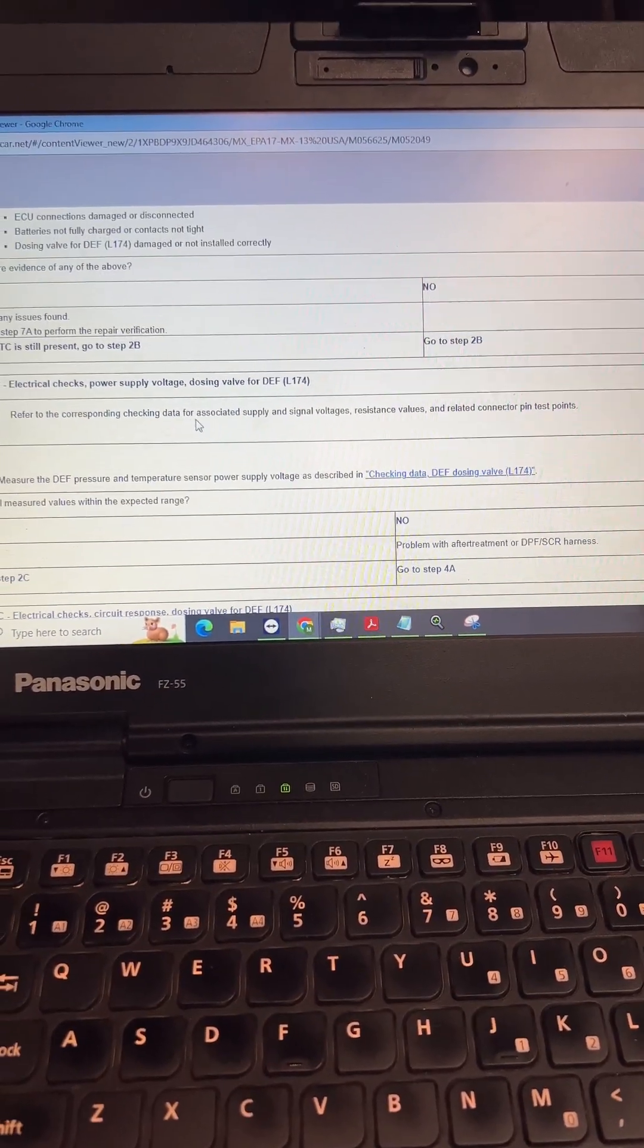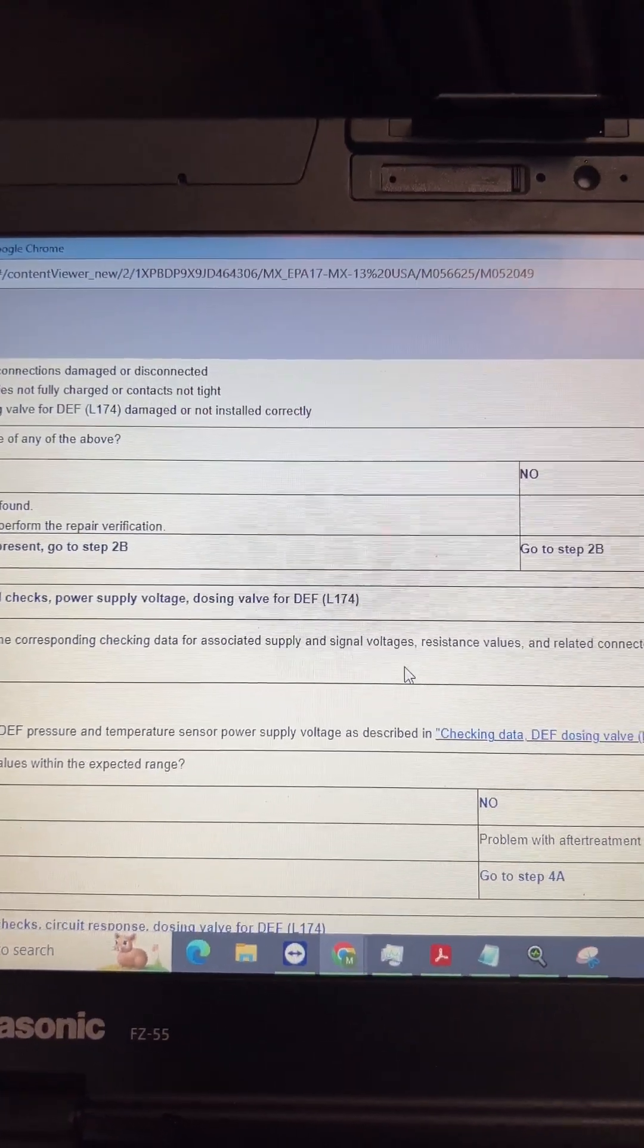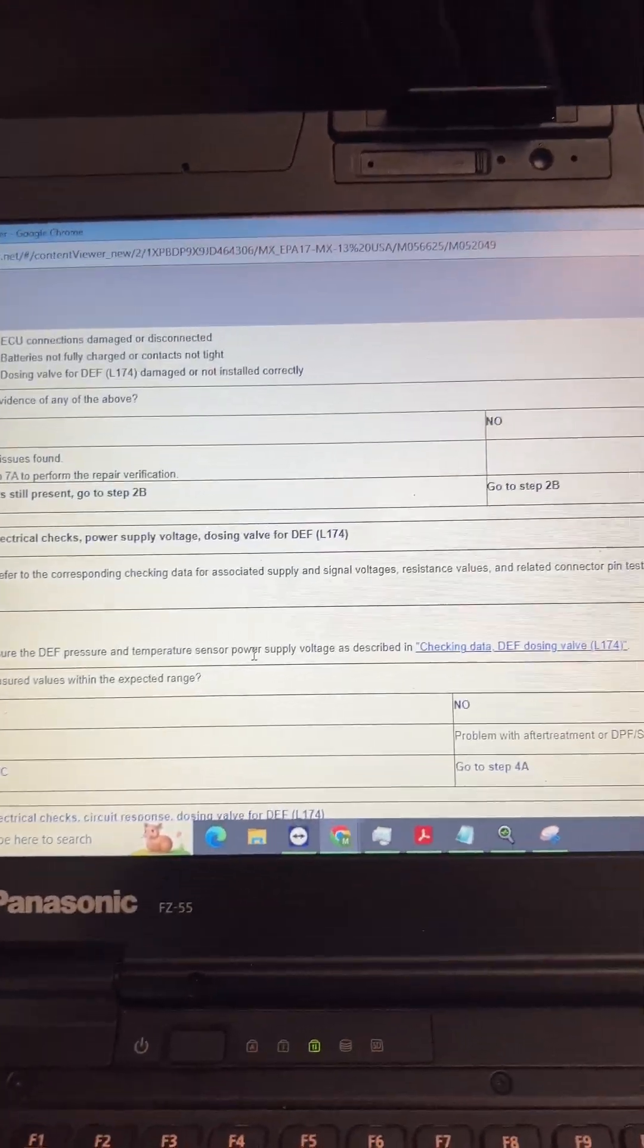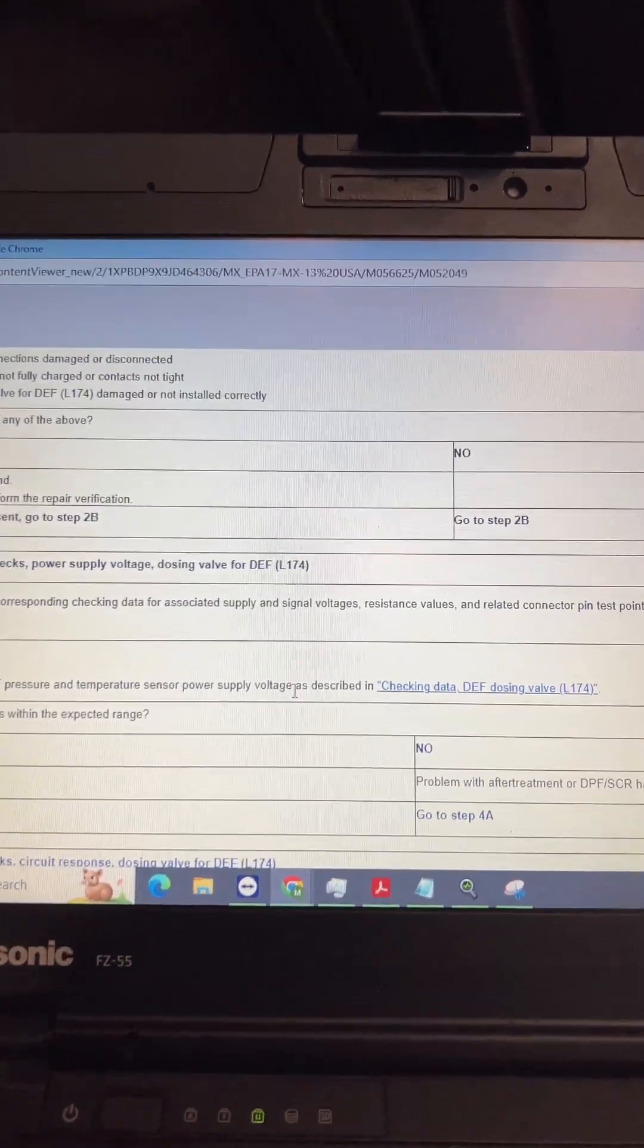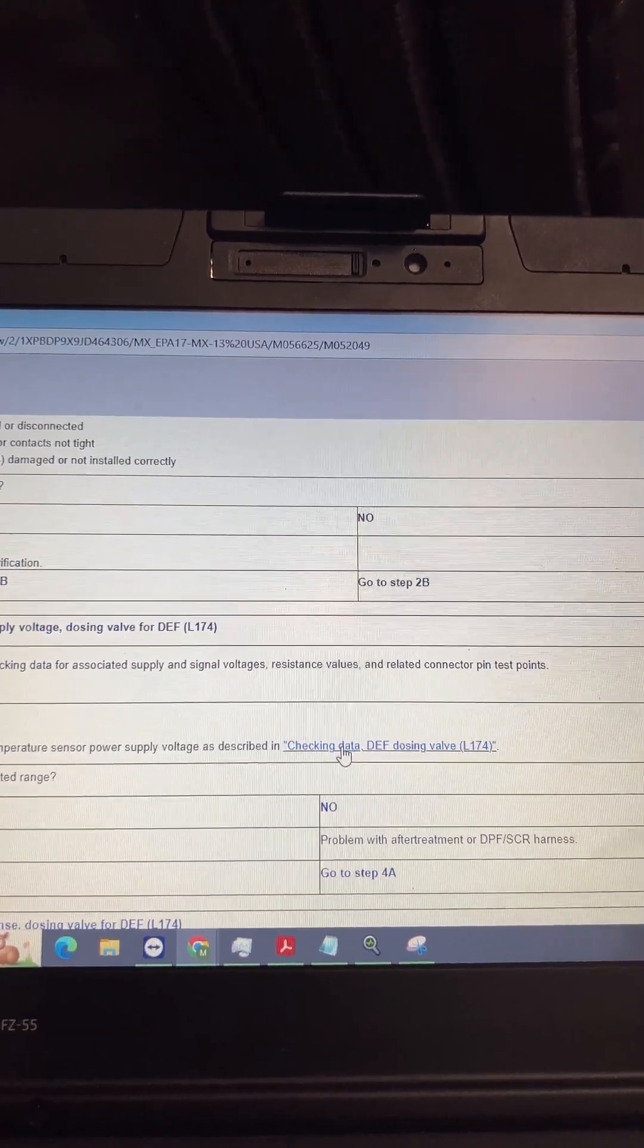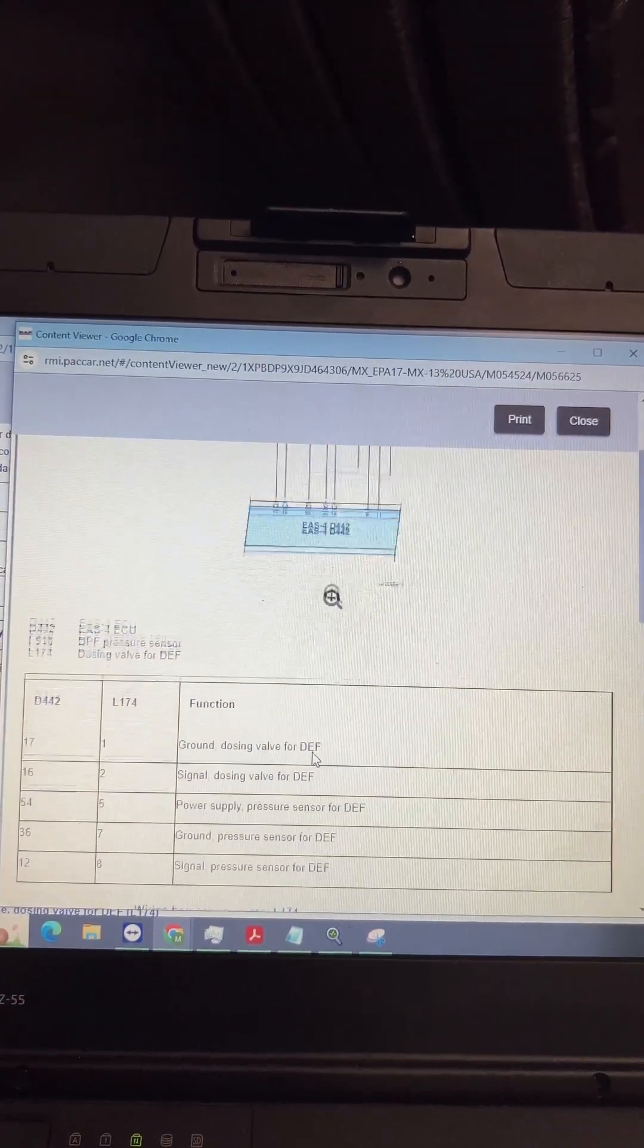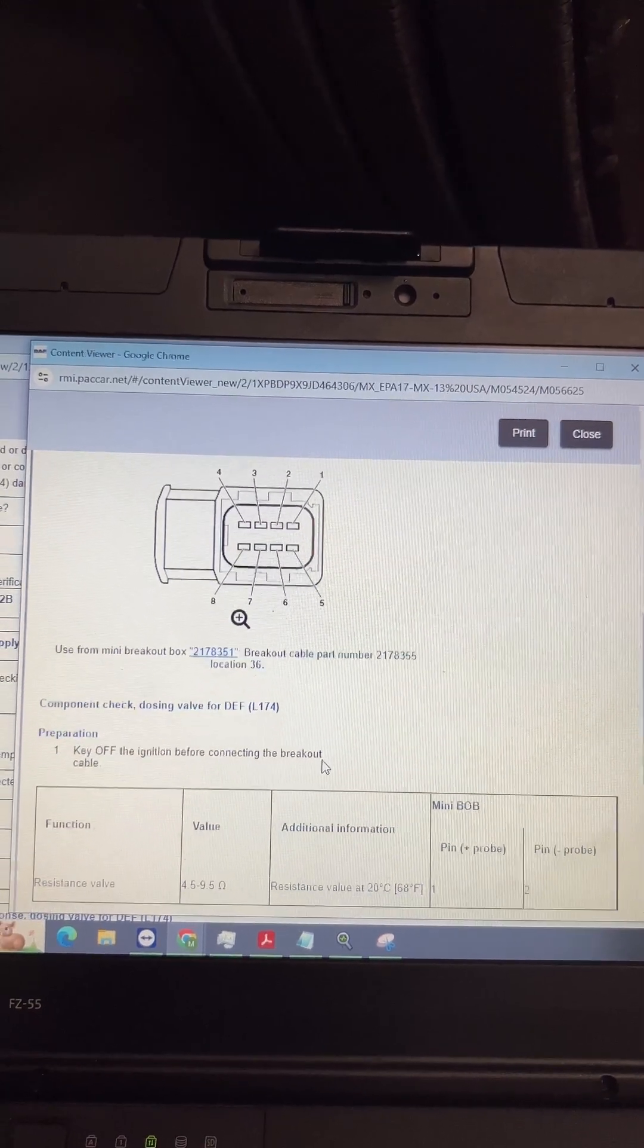We're going to have to check for the DEF supply pin voltage, should be 5 volts. So we're going to measure, make sure we have 5 volts on that. If you hit this button on RMI, the little blue link, it'll take you out. I'll go through and do the checks and I'll show you the pin-out.